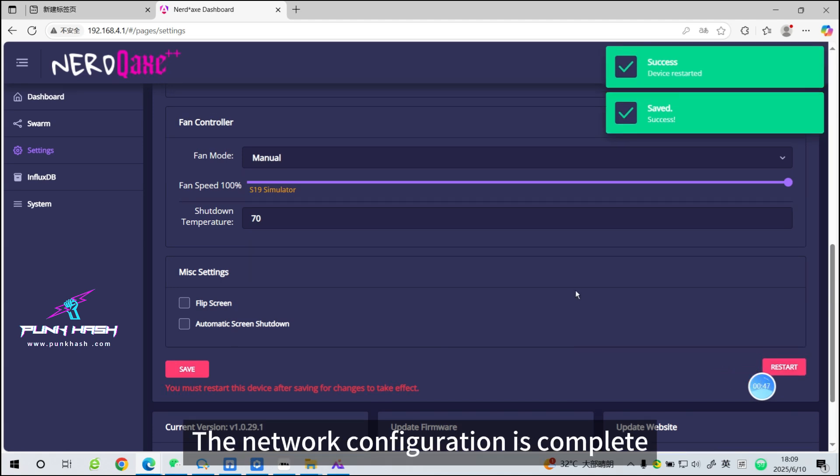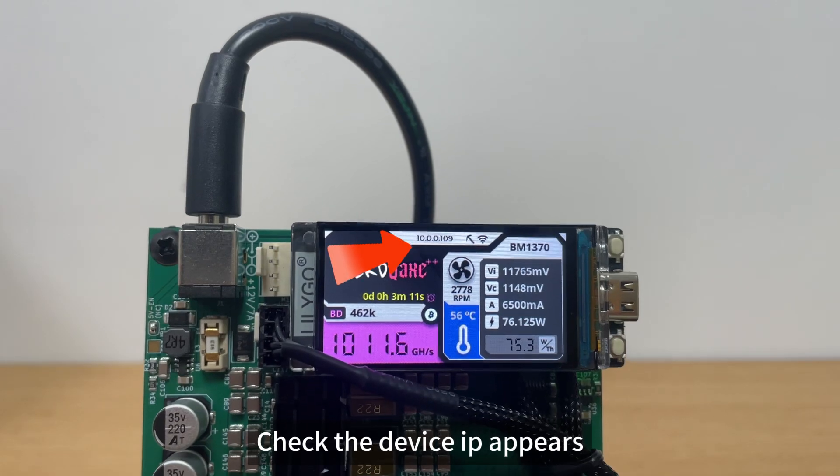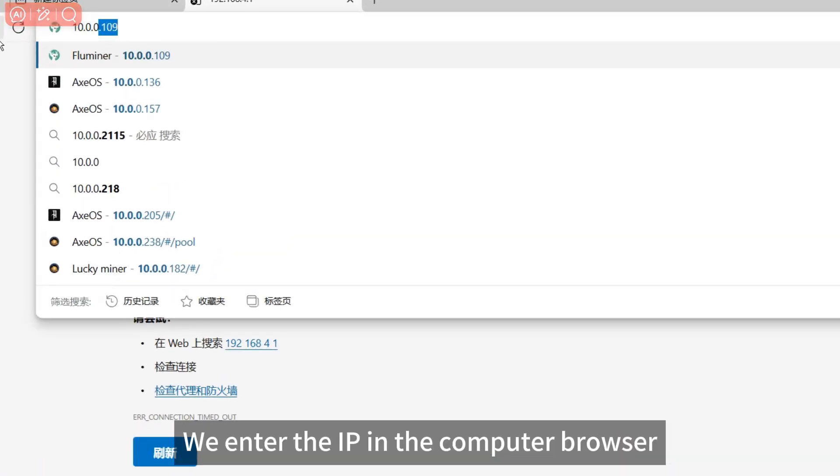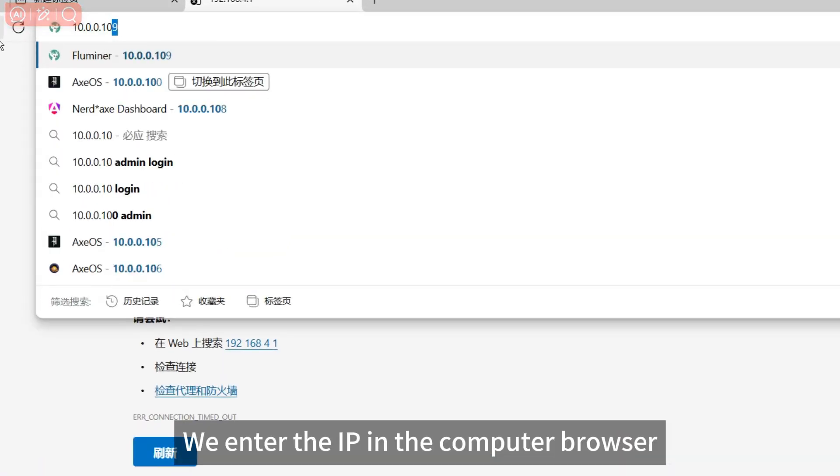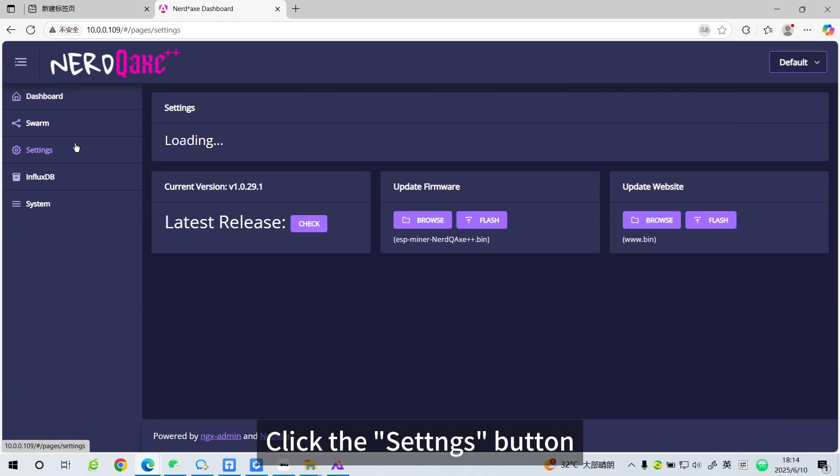The network configuration is complete. Check the device IP appears. Enter the IP in the computer browser. Click the Settings button.